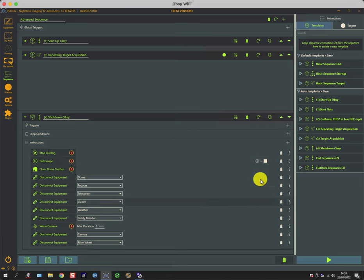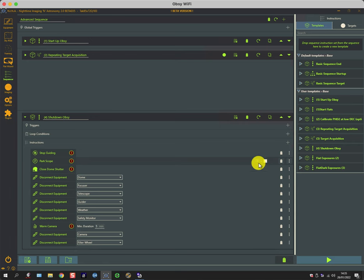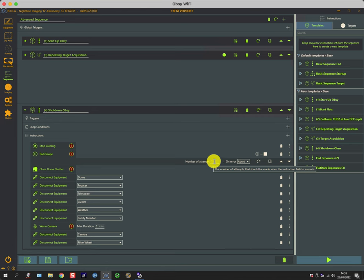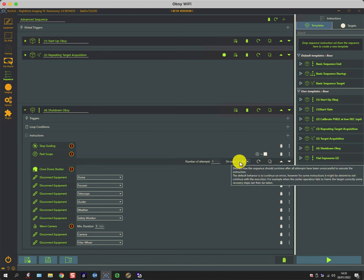There's a little icon here that we should just take note of. On the Park Scope tab, if I expand the menu, you can see that if after one attempt there's an error, it will abort the sequence.